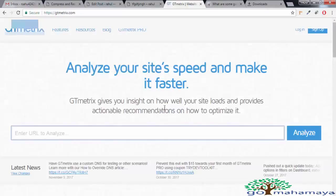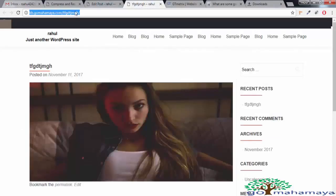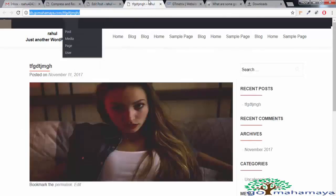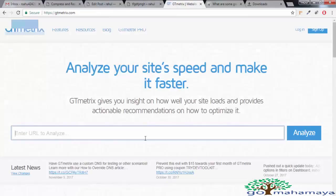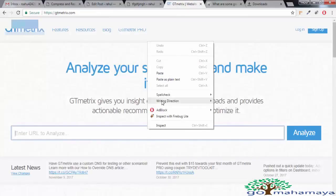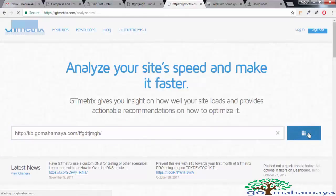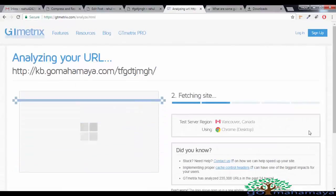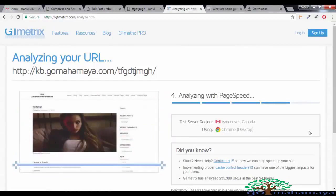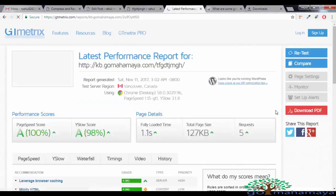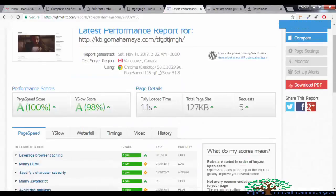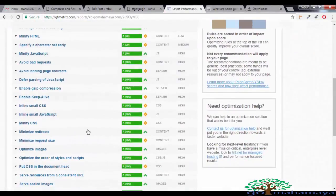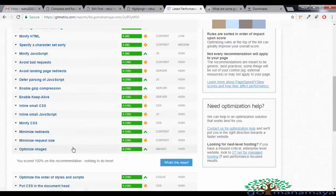We are using GT Matrix for this purpose. Now we'll check the page. Copy the link and paste here and say analyze. Once your data gets ready, scroll down and you have to search for the optimize image. And there you'll find your score is 100%.